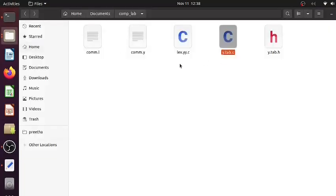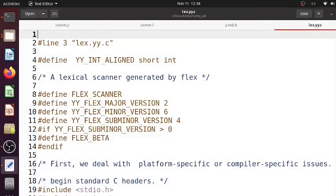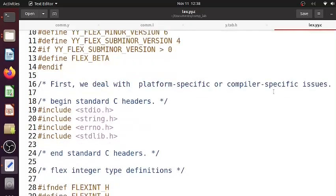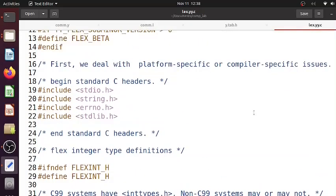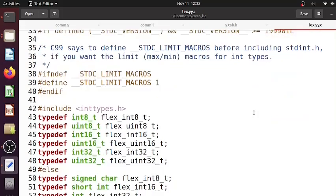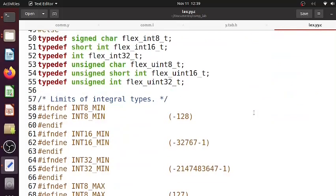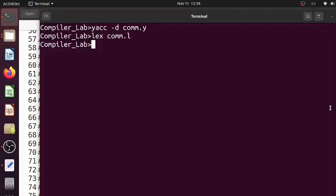Once we give lex, we have lex.yy.c. So lex followed by the lex file, you will have lex.yy.c. If you see here, the usual things that happen when we give a lex file to a lex tool - it is done.